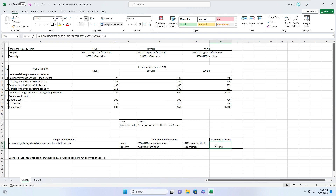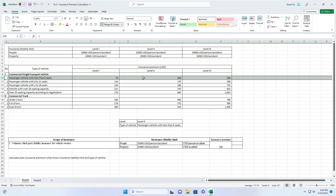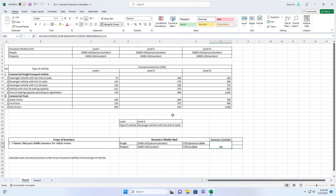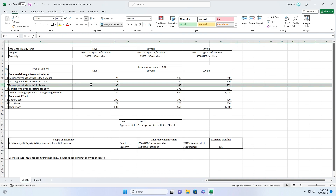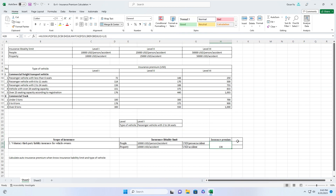Now we find the insurance premium based on level and type of vehicle. For example, with level 2 and type vehicle passenger vehicle with less than six rows, you see 148. Change to level 1 and passenger vehicle with two to twenty-four seats — you get 136. You can find results yourself and compare with my table as a reference.